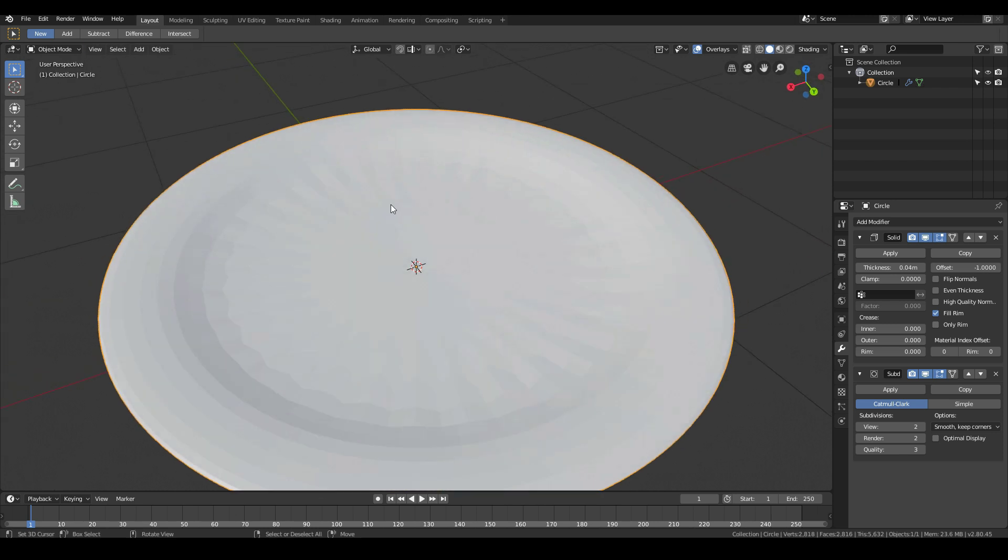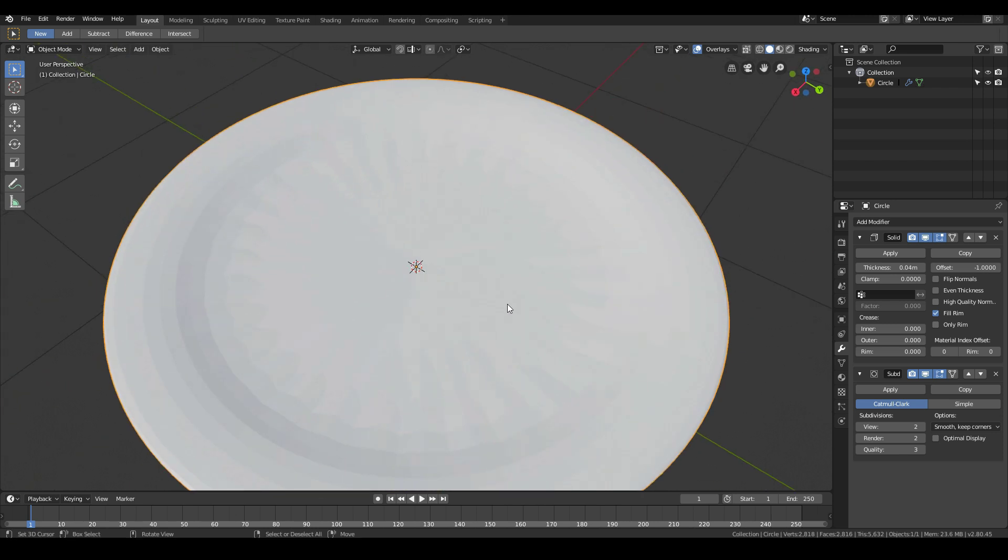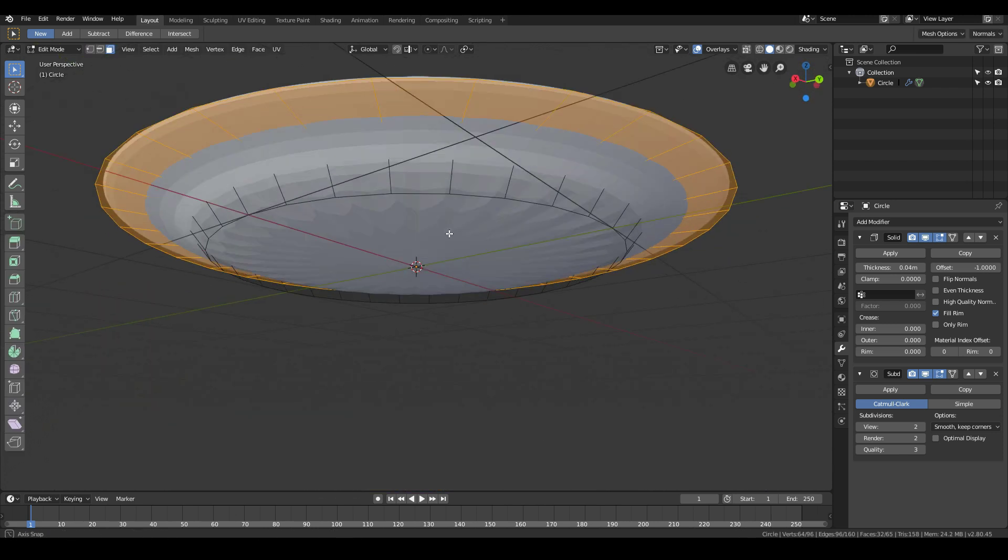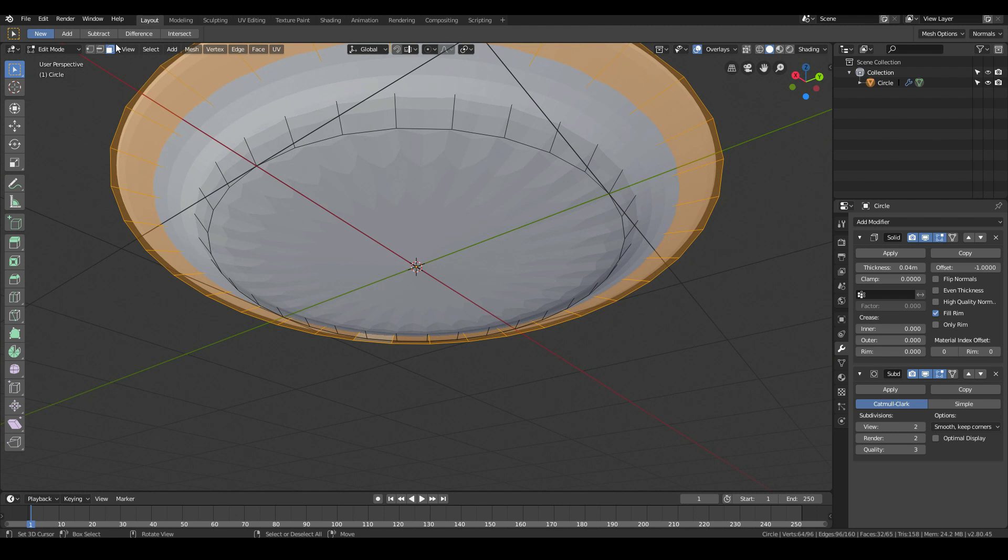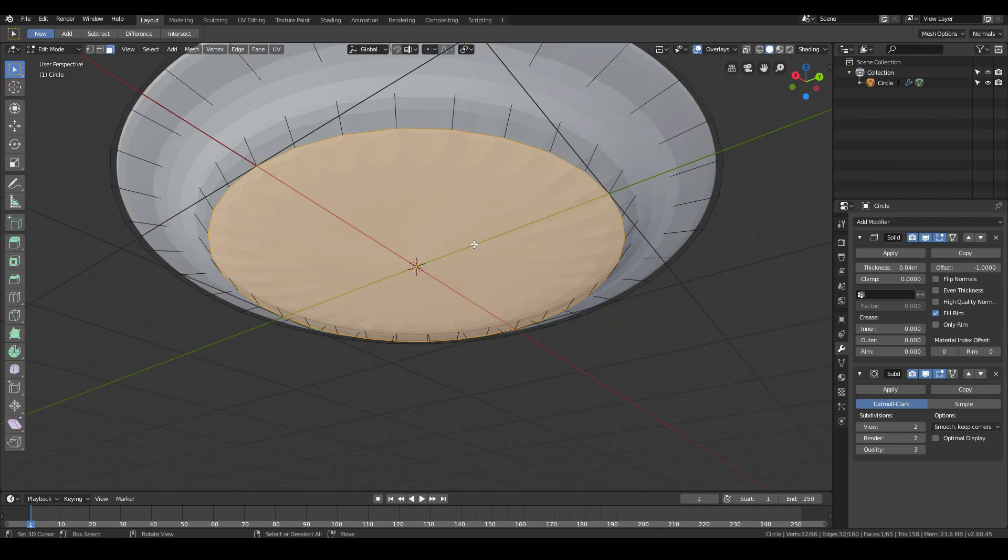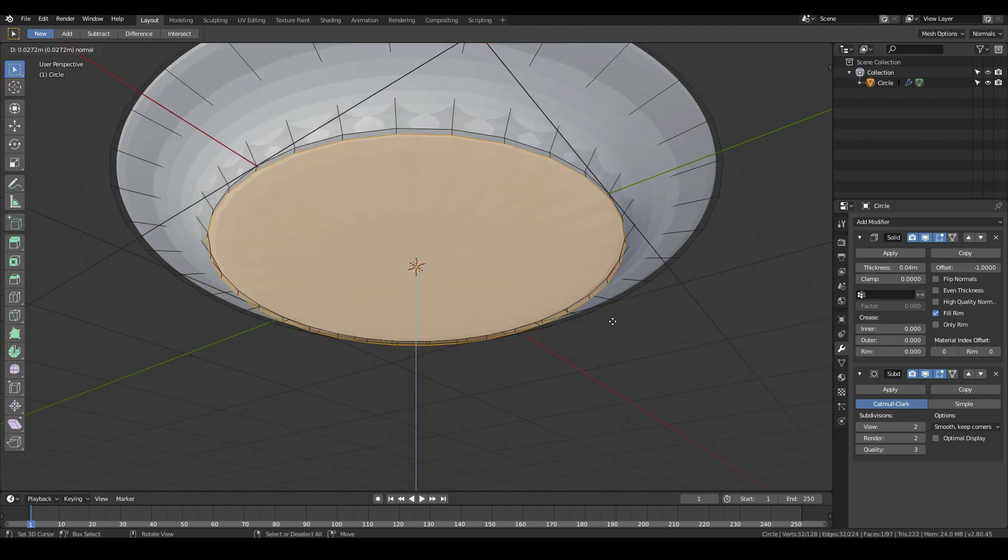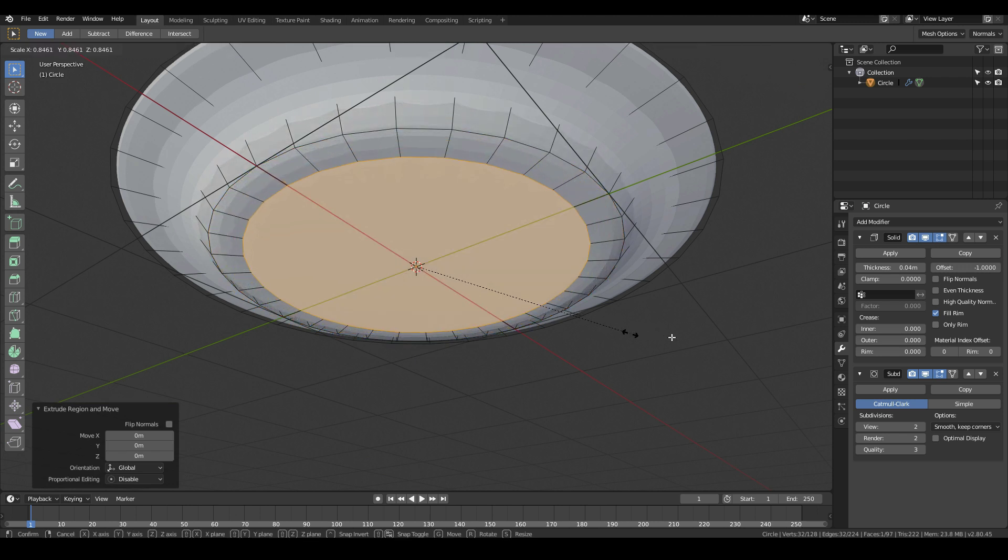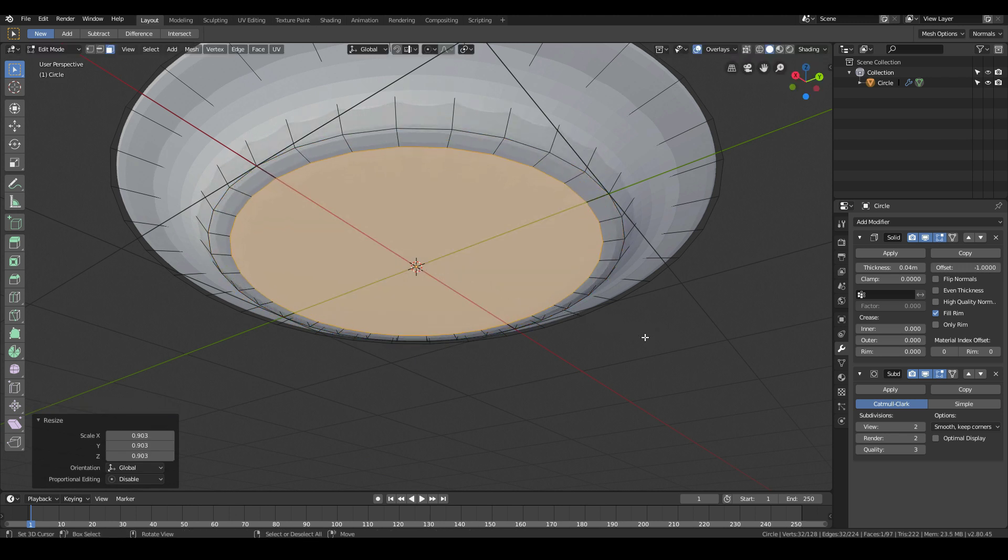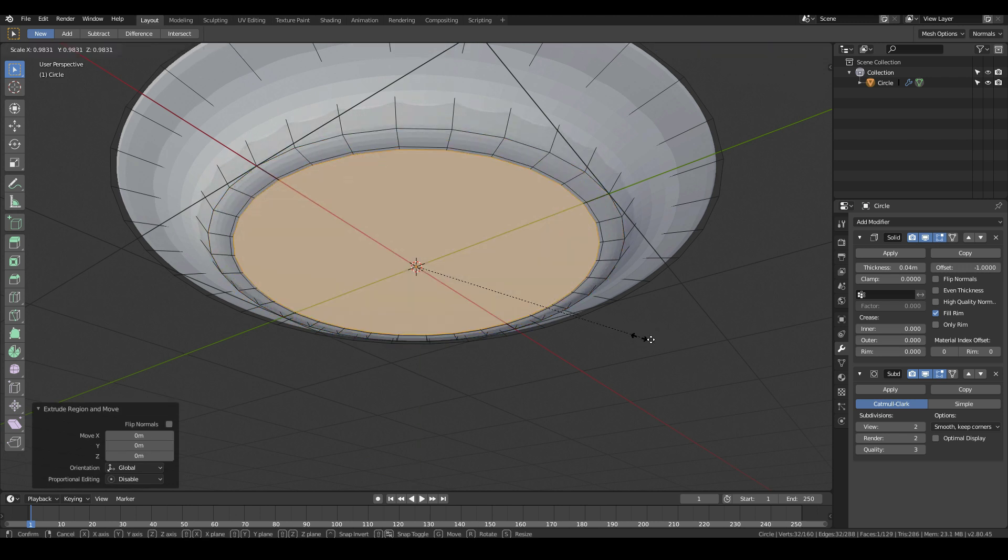We have a bit of weird artifacts going on here. To fix that, in face select mode, right click this face, press E to extrude and then just scale in. Then E once more and then scale in again.